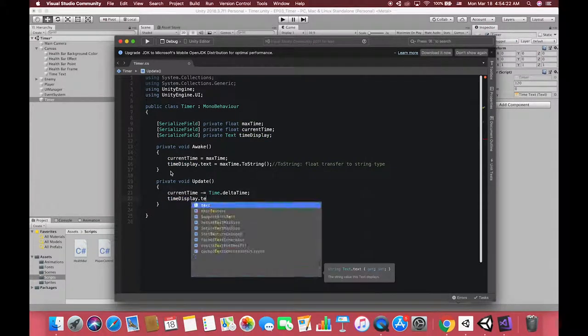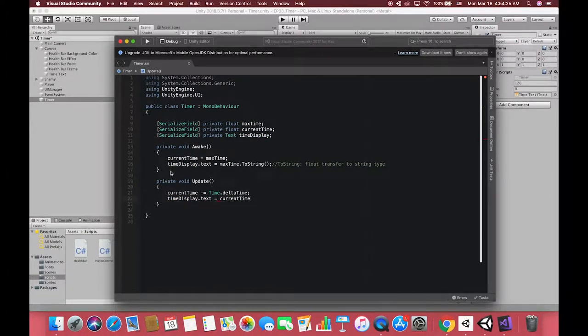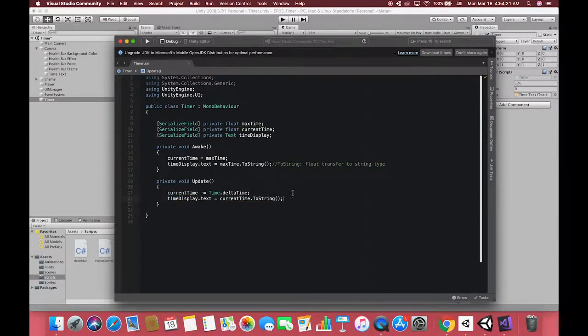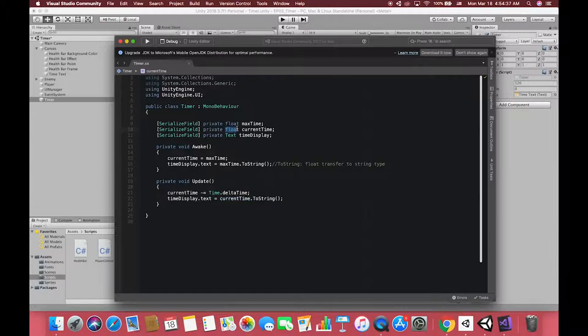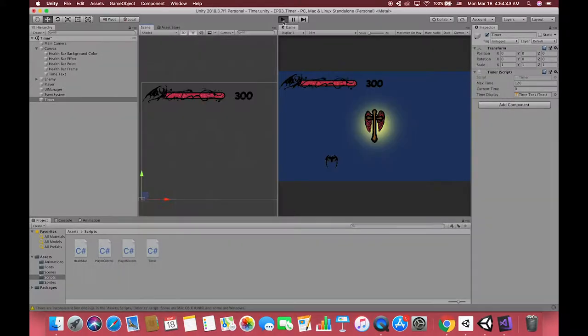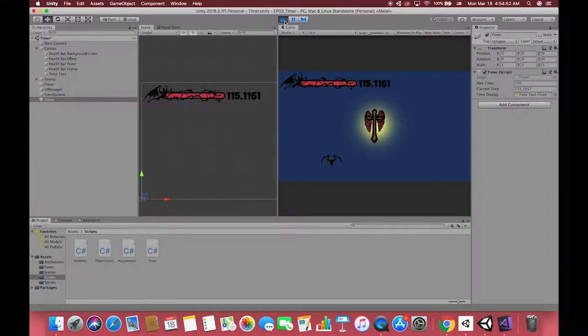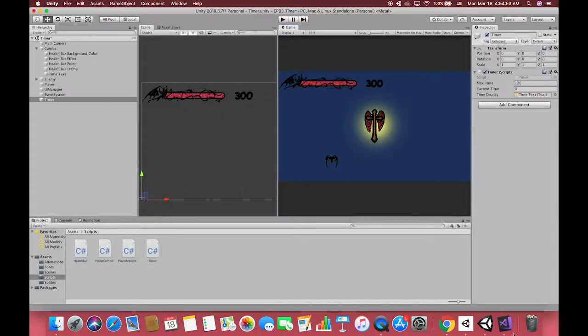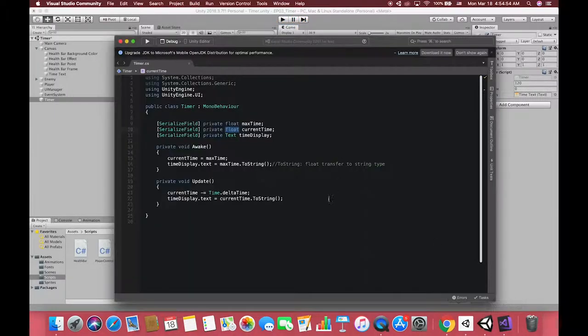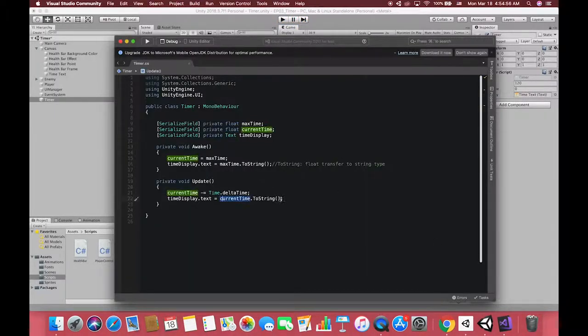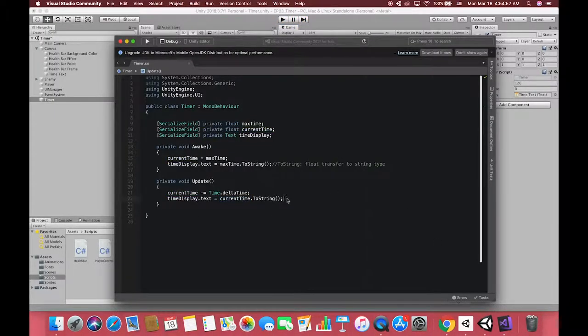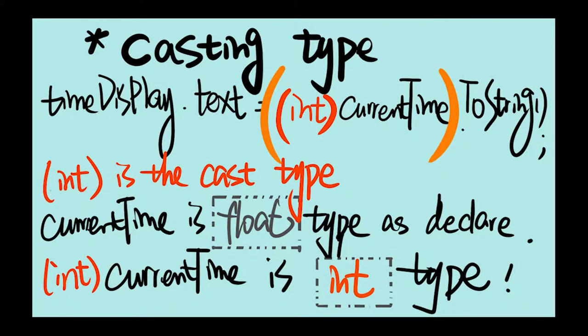In here, if you write timeDisplay.text equals to currentTime.toString, you will receive a string of decimal numbers like this. In order to remove the float number in these variables, we have to transform float type variables to int type. Unity provides the casting type to realize it. Using brackets, bind the int type on the front of the float type first, and then call the toString methods to change the int type to strings.